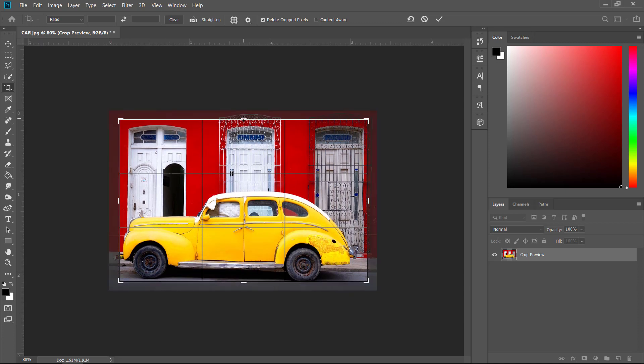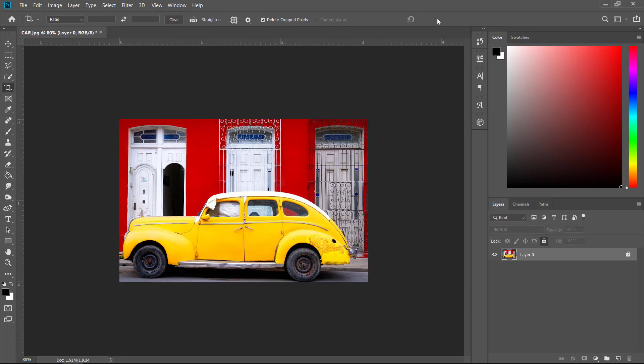And you can only crop rectangles, unfortunately. There is no other option. So that's that. And once you have done that, click on this tick tool, tick icon, and confirm that. And that's that. So it does exactly the same thing as the canvas size.